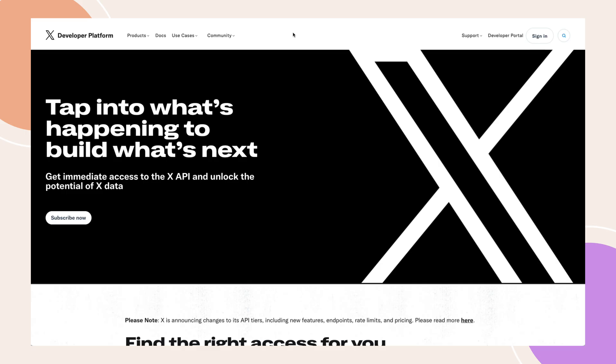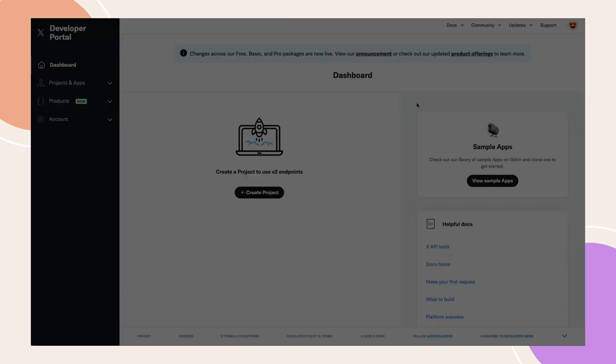Next, log into your X account and visit the X developer portal at developer.twitter.com. If you don't already have a developer account, you'll need to apply for one.